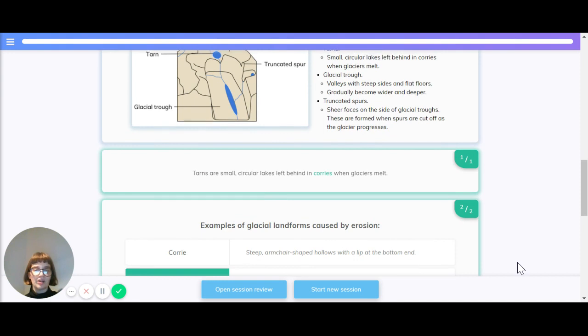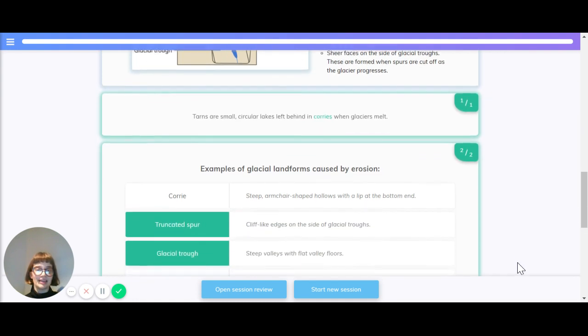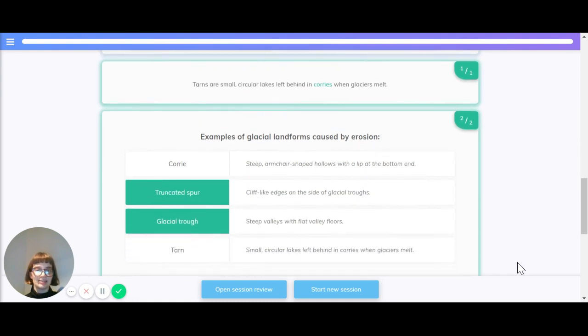So tarns are small, circular lakes left behind in where when glaciers melt? The correct answer is corries. They're left behind in corries when glaciers melt.